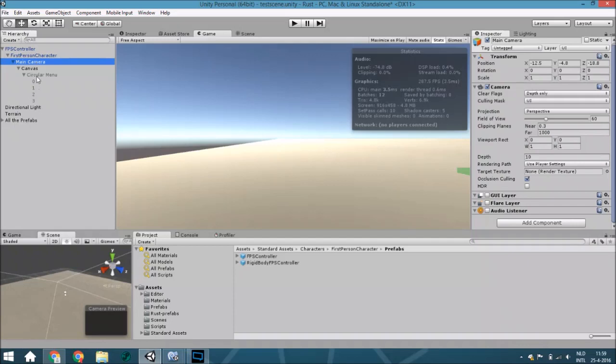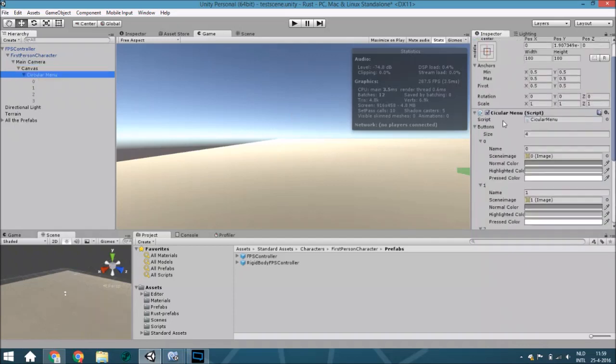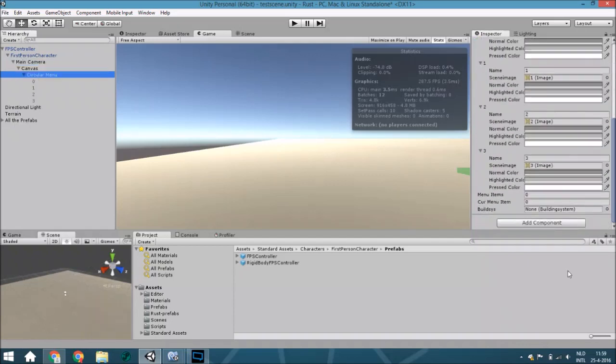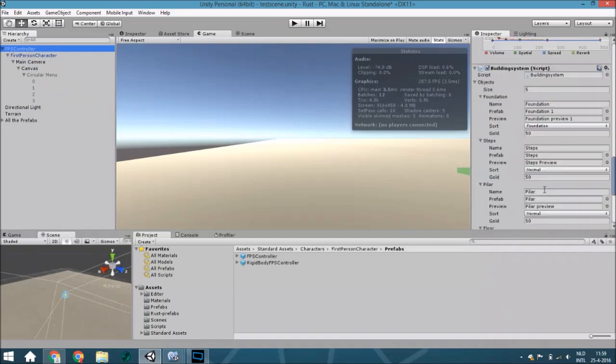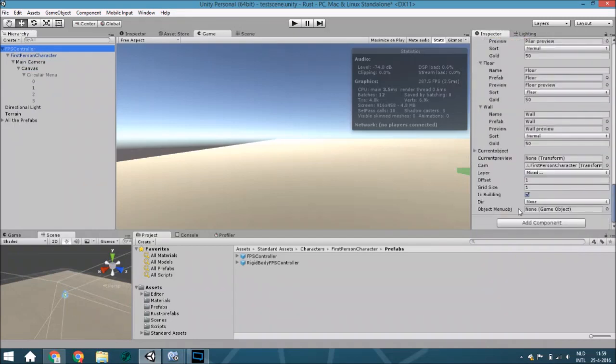Assign this variable to this one and assign this variable to this one.